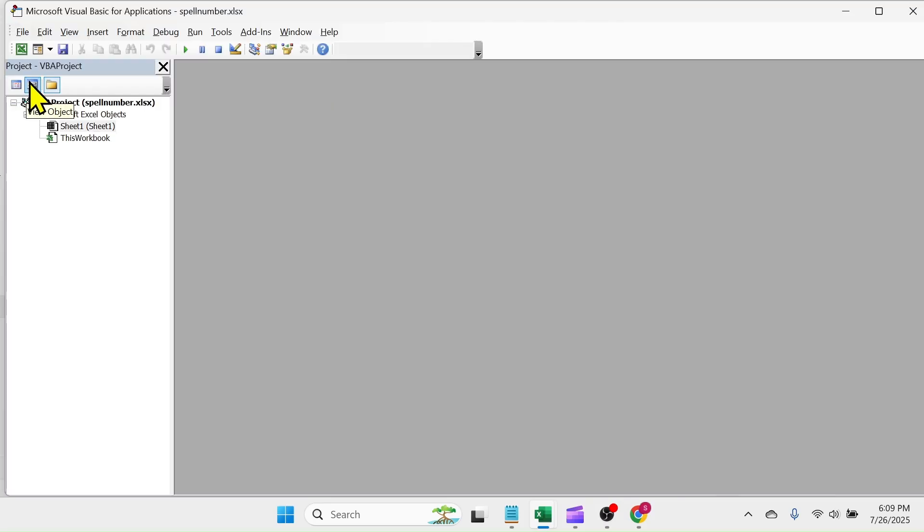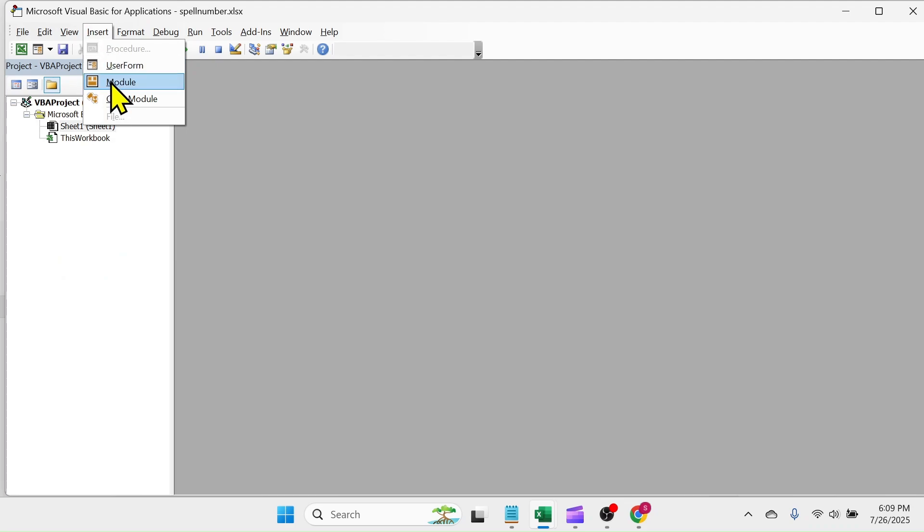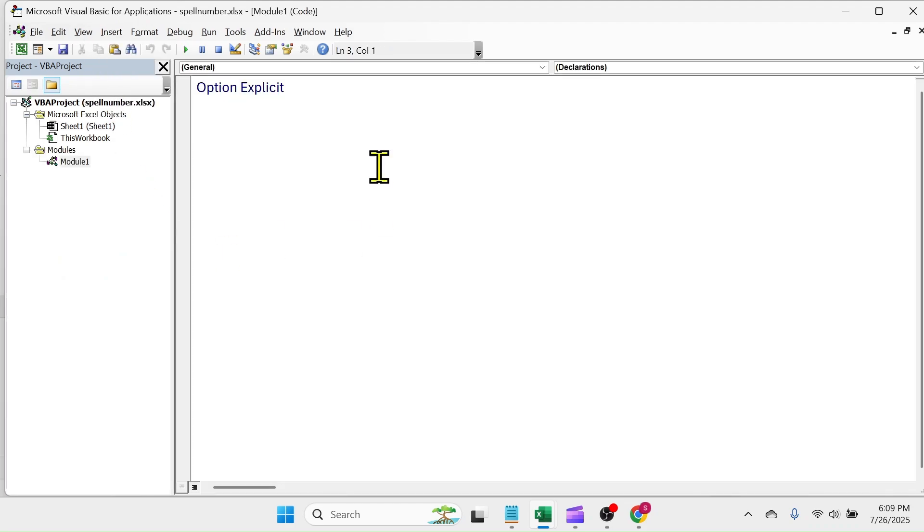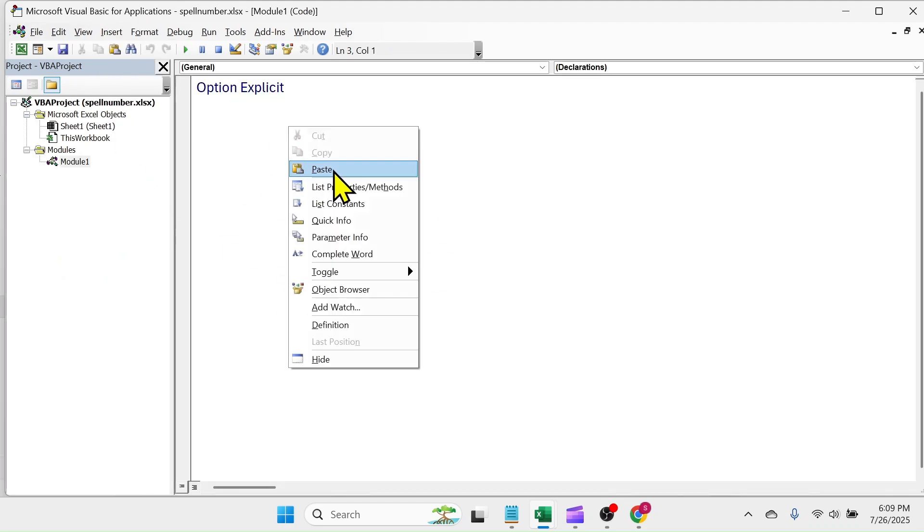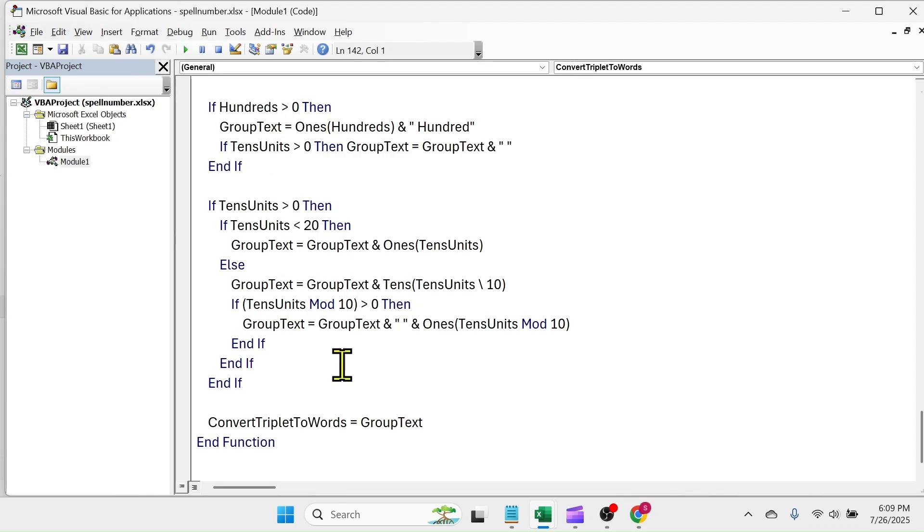In the VBA window, click on Insert, then Module. In the module, paste the code that you copied earlier. Close the VBA window.